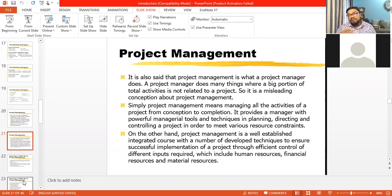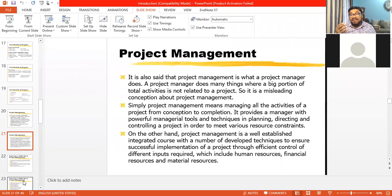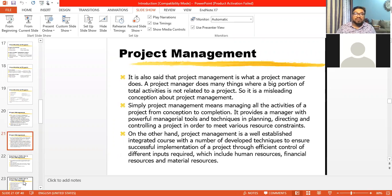We should be very specific about what project management means. Different authors have defined it in different ways. A simple definition is: project management is what a project manager does. But that requires explaining what a project manager does. A project manager involves all management functions: planning, organizing, staffing, leading, motivating, coordinating, communicating, and control. So in a project, all management functions need to be applied — that's why this is called project management.